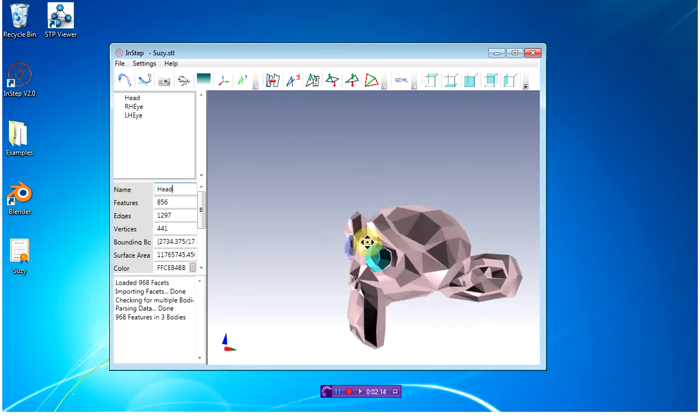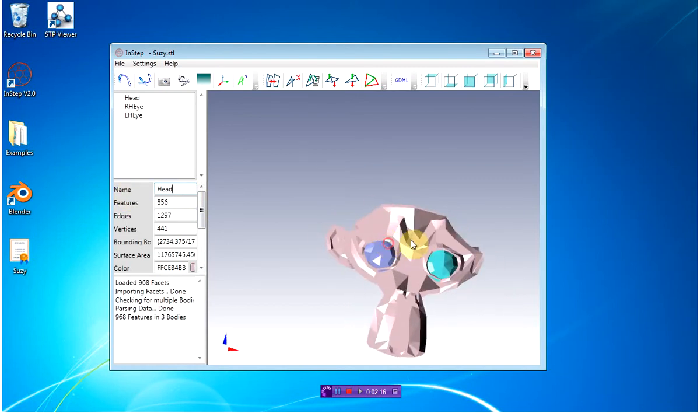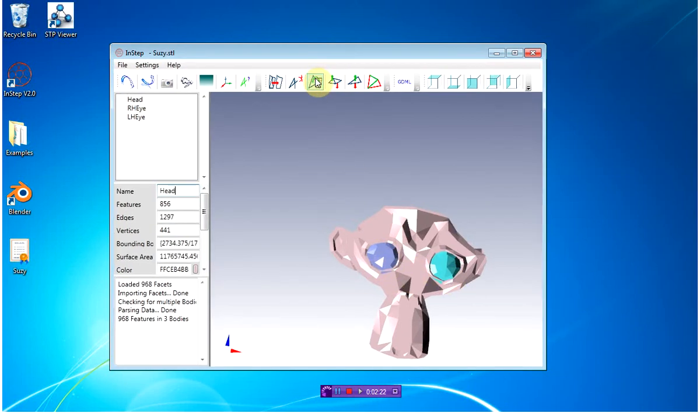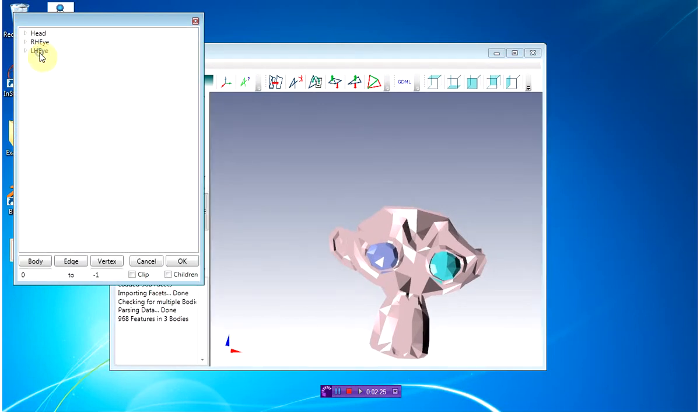This makes it easier for me to know which body I'm dealing with. I'm now going to delete both of these eyes out of my set of data. I can do this by selecting the body, then right-clicking and delete.